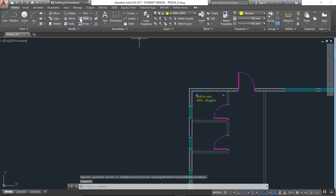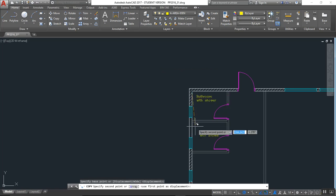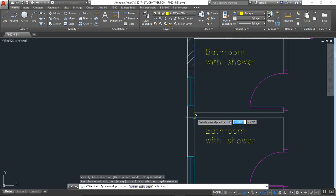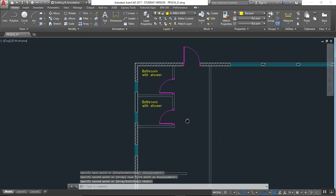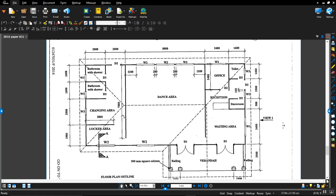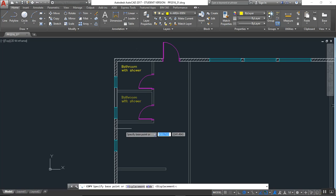So I copy this from this corner to this one. Then we have toilet and change area, so what we could do is simply create a bunch of copies.